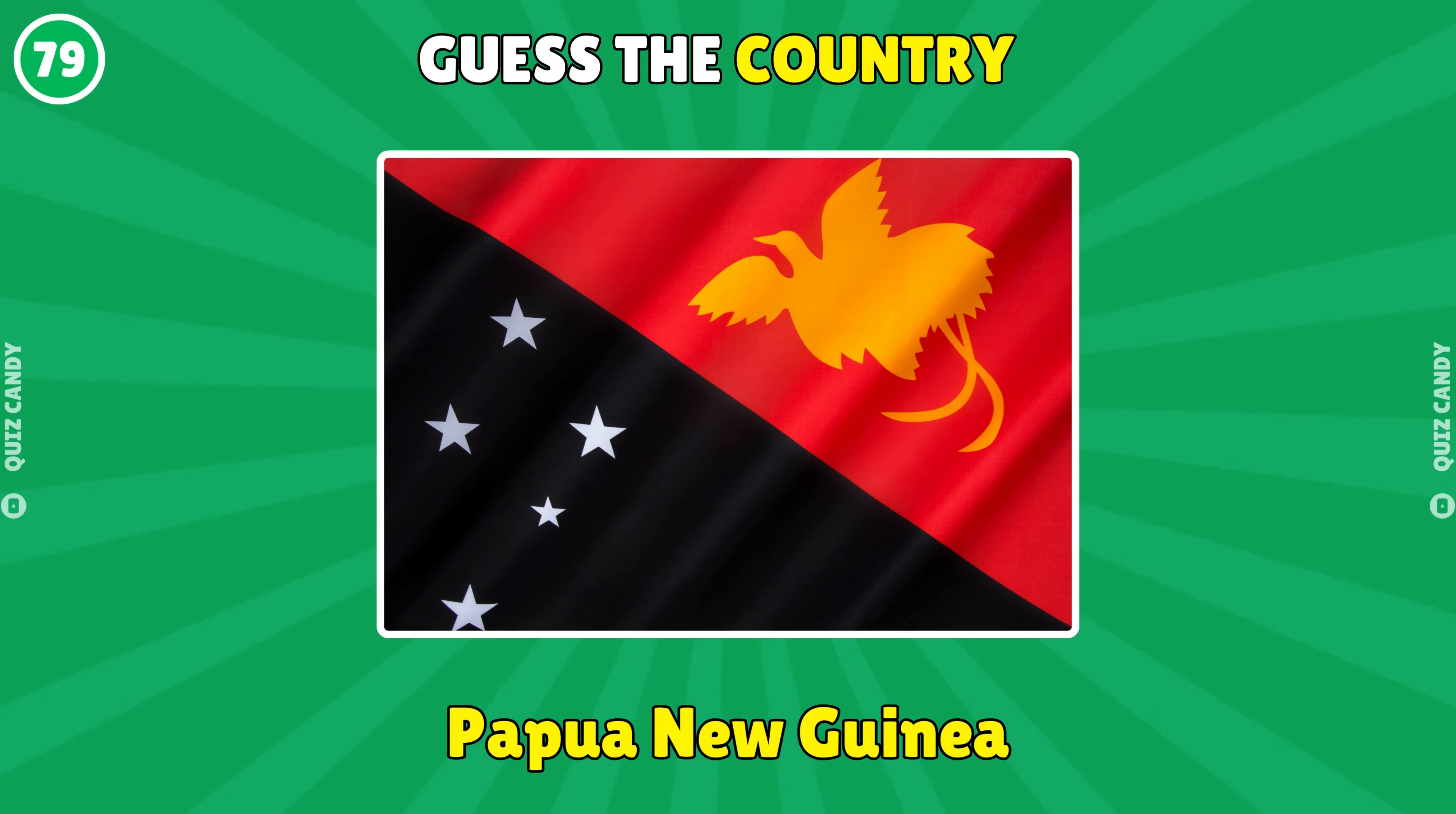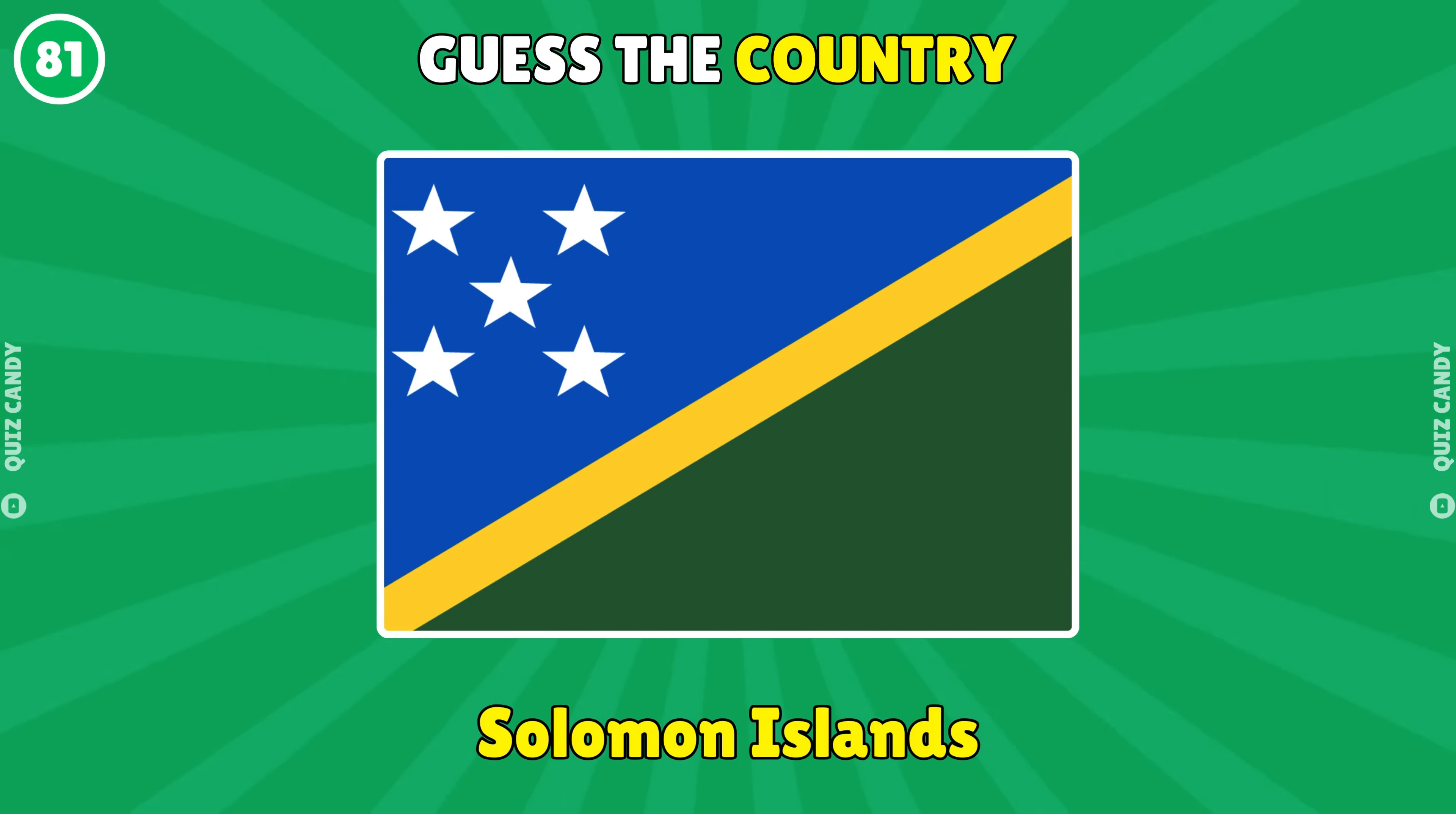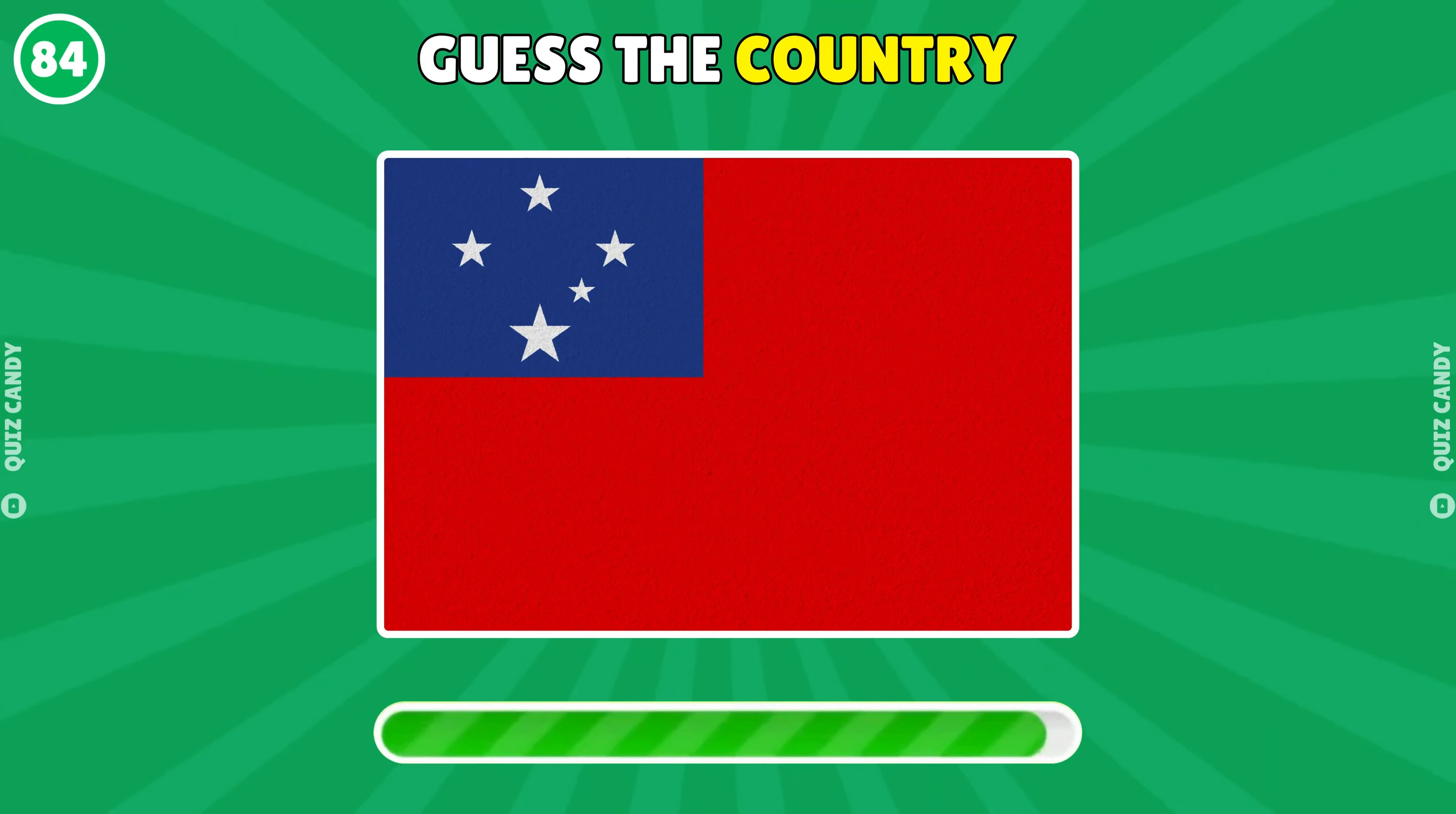Papua New Guinea. Fiji. Solomon Islands. Vanuatu. Tonga. Hard one.